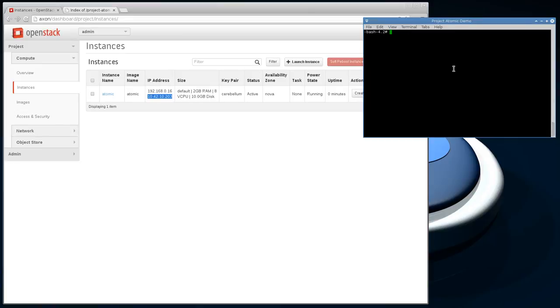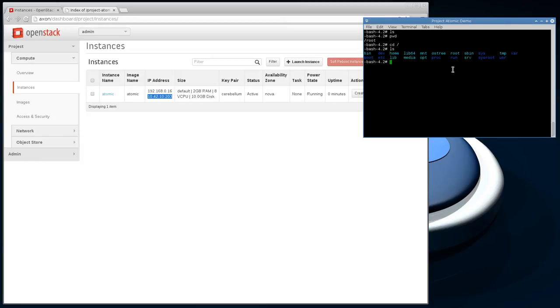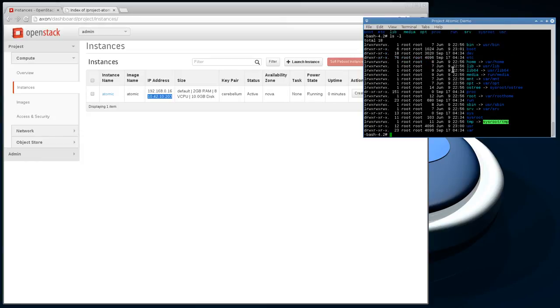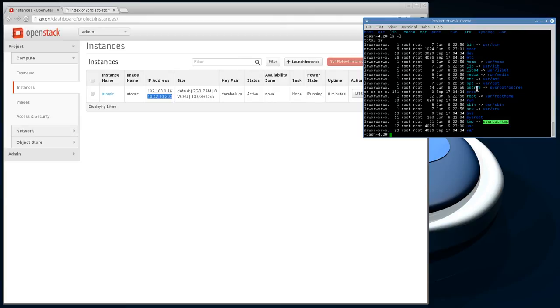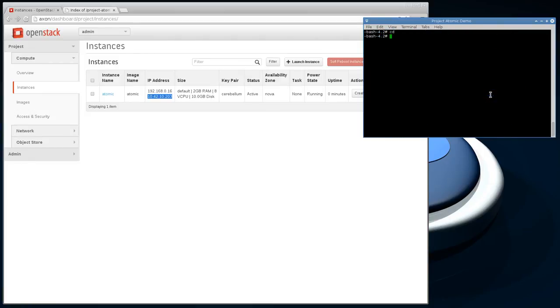Now we're in the Project Atomic environment, and you can see that it's very bare bones. Most of these things in the root directory are links into /usr, which is how Project Atomic manages its system images through a technology called RPM-OSTree, which you can kind of see a remnant of here. We're not going to go into that in this tutorial.